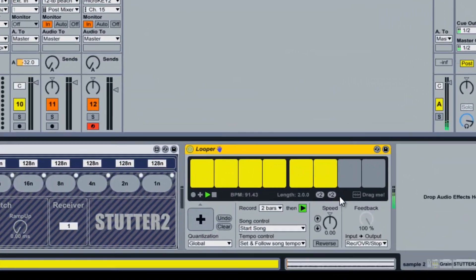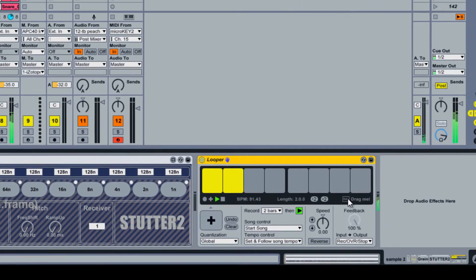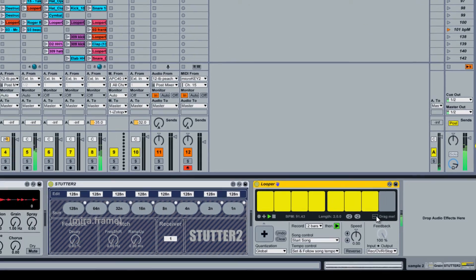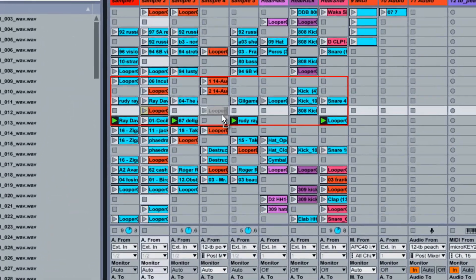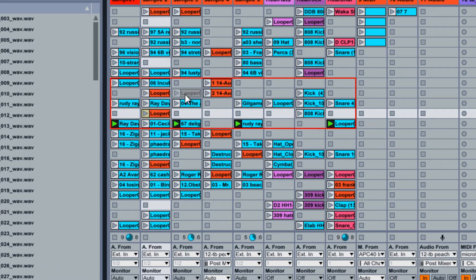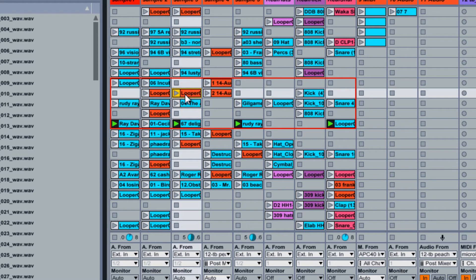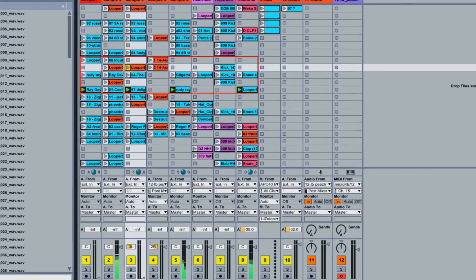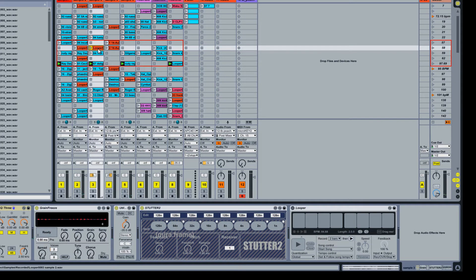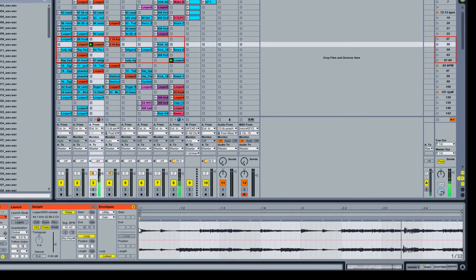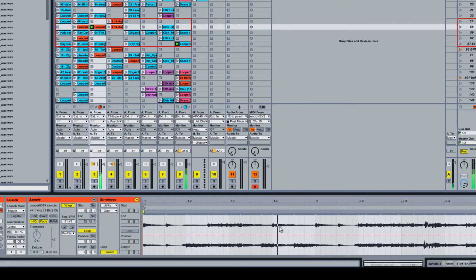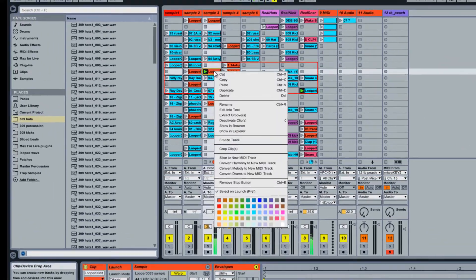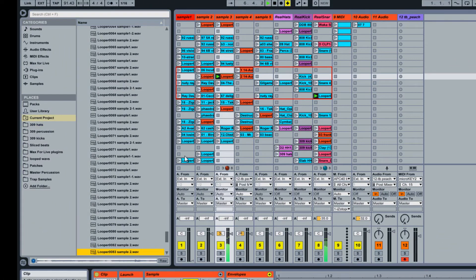To save your loop as a WAV file, left-click on the drag-me button, and then drag the file to an empty audio slot in session view. The WAV file will be saved in your Ableton project, in the recorded folder.